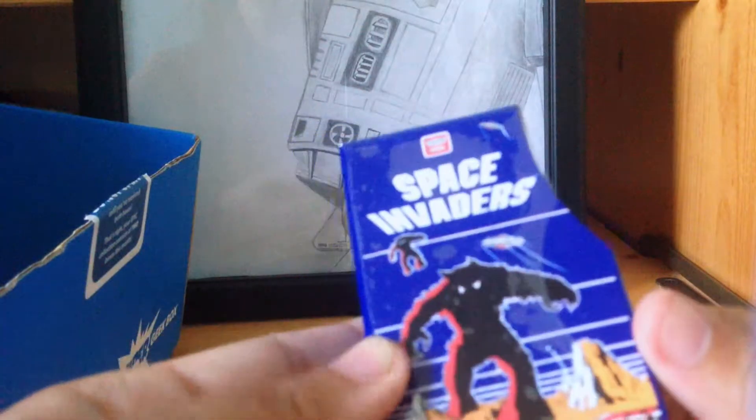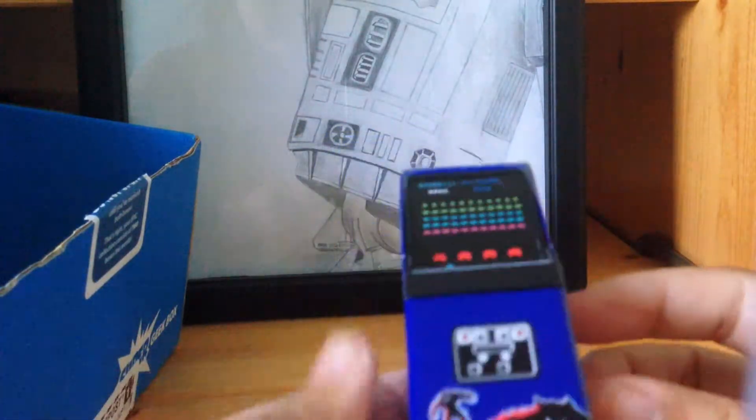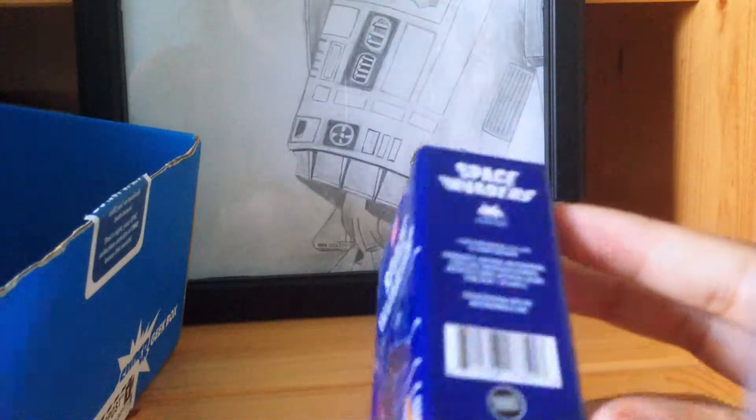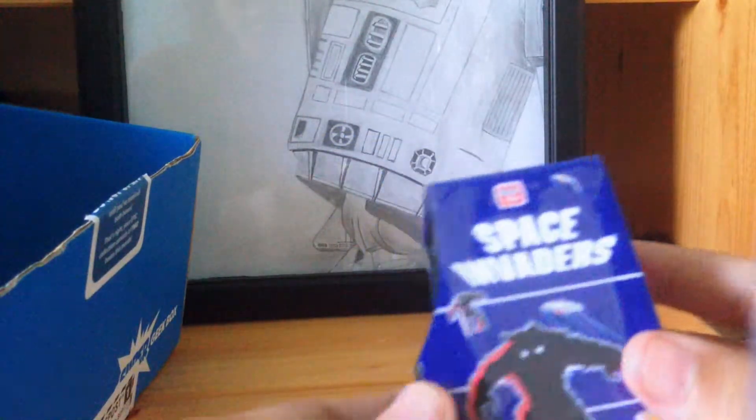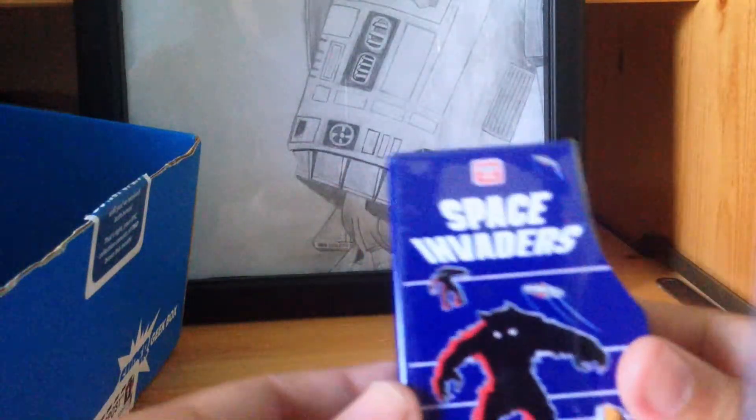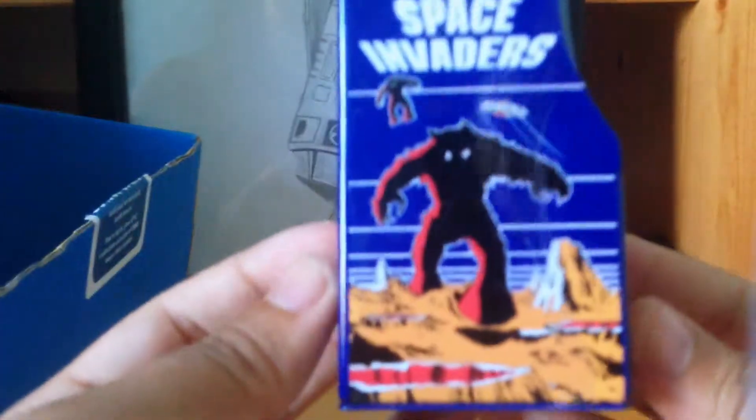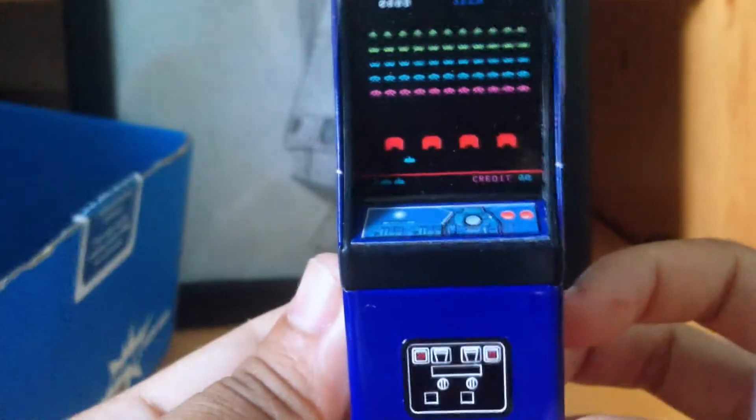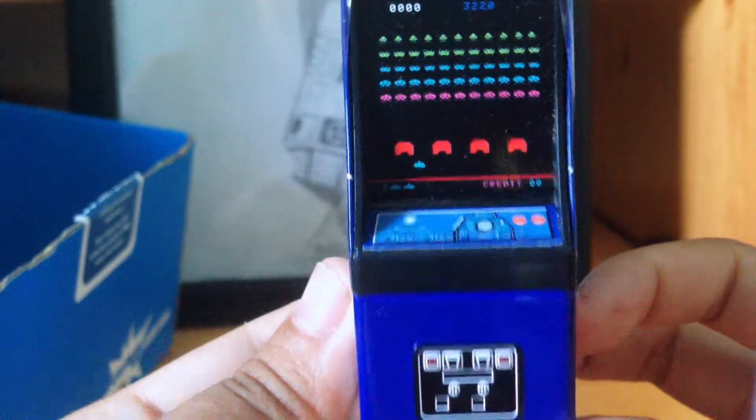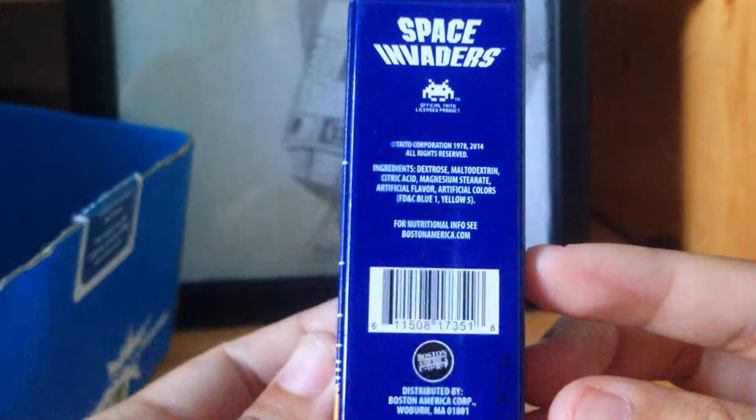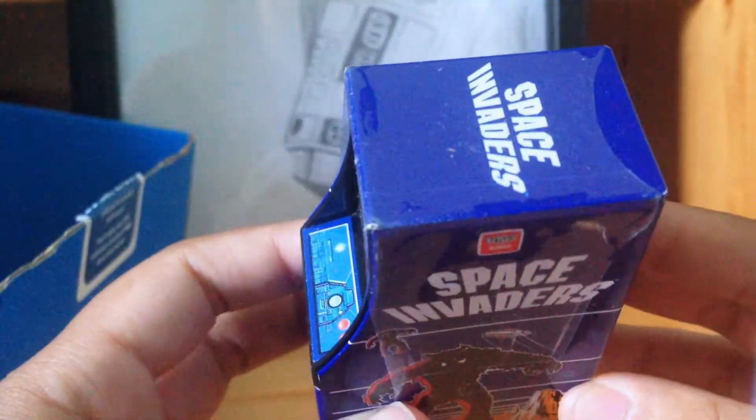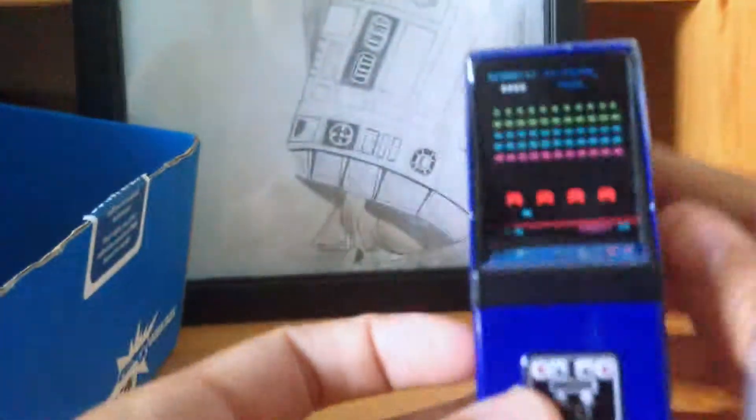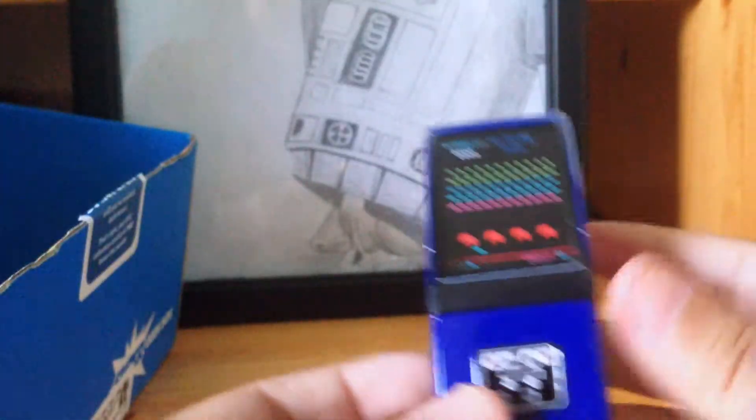Next we have a very cool Space Invaders tin and it has sour candy in it. That's a really awesome tin. That's really cool, I can't wait to display this tin.